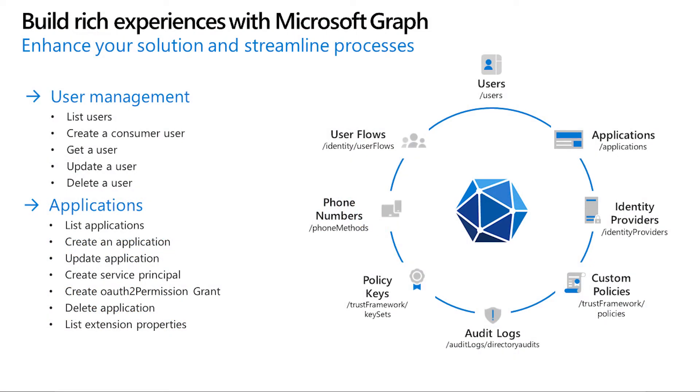With Microsoft Graph, you can migrate users from existing identity providers to Azure AD B2C directory and manage user accounts using create, read, update and delete methods. Microsoft Graph also allows you to register identity providers, manage user flows and custom policies,